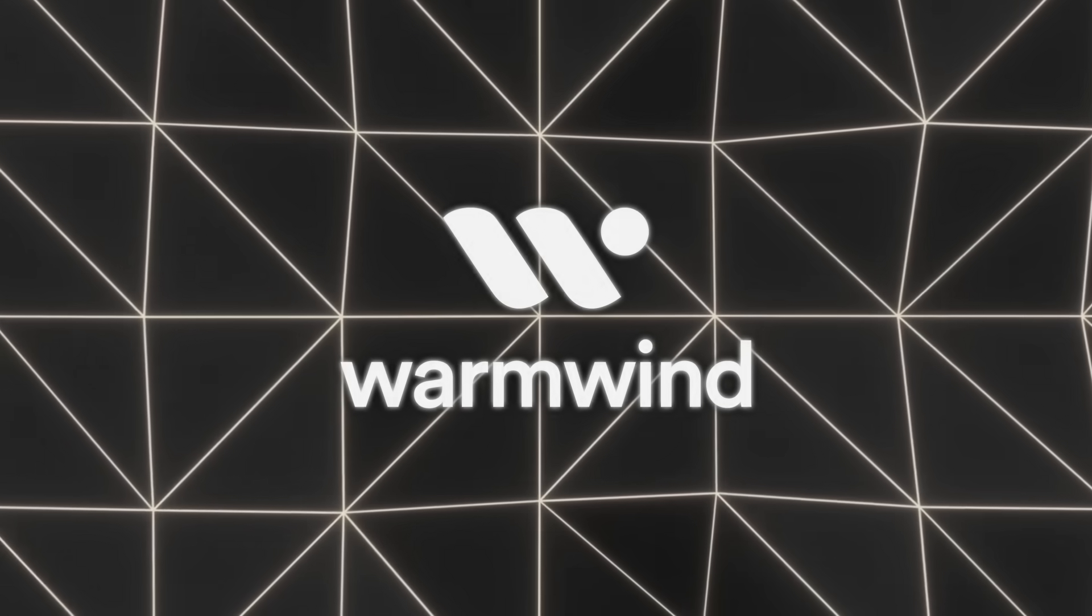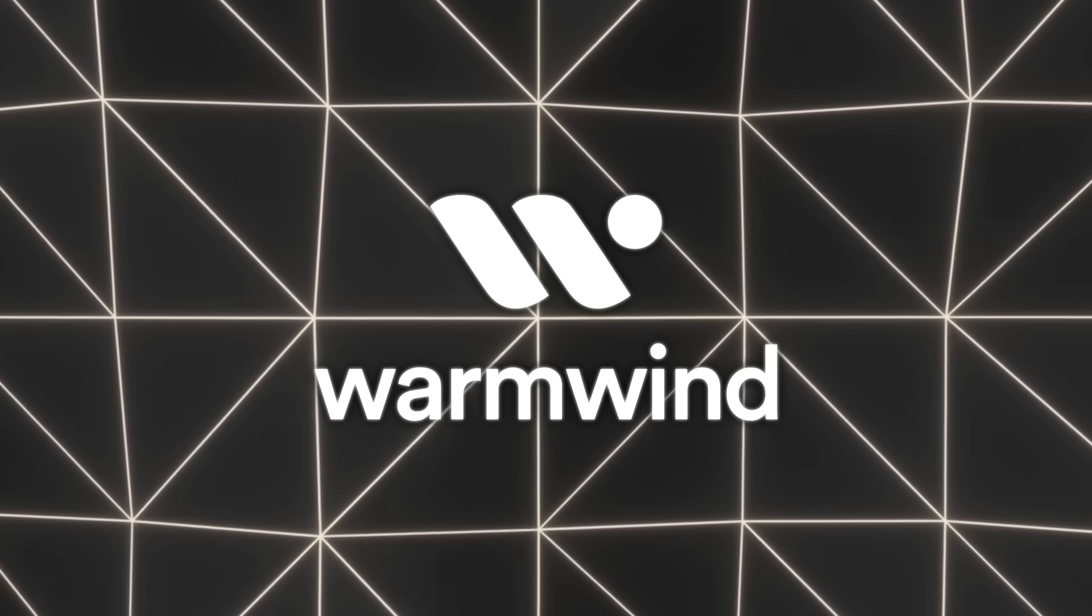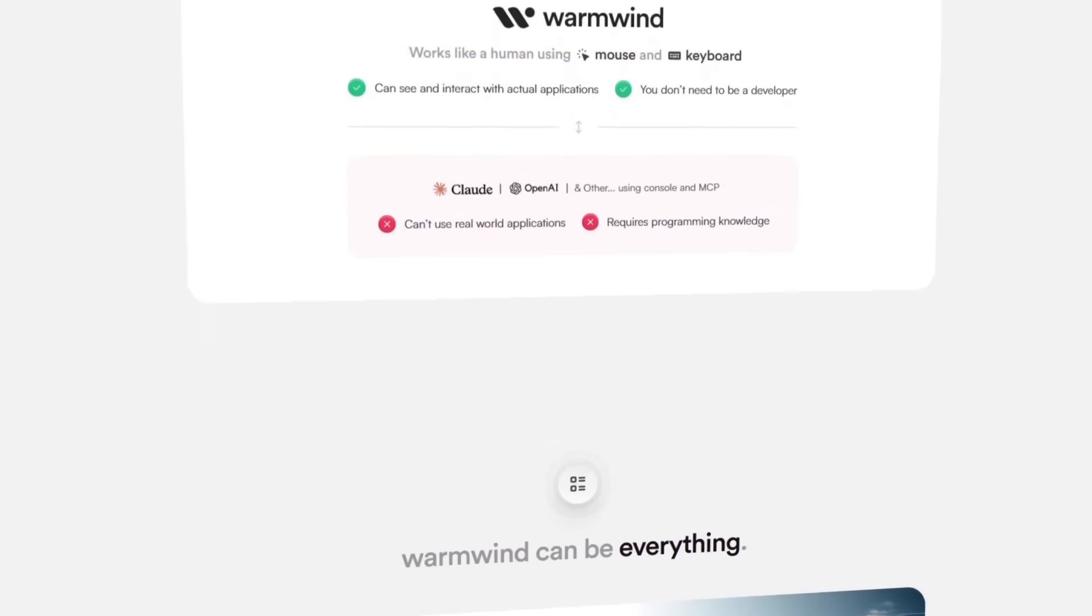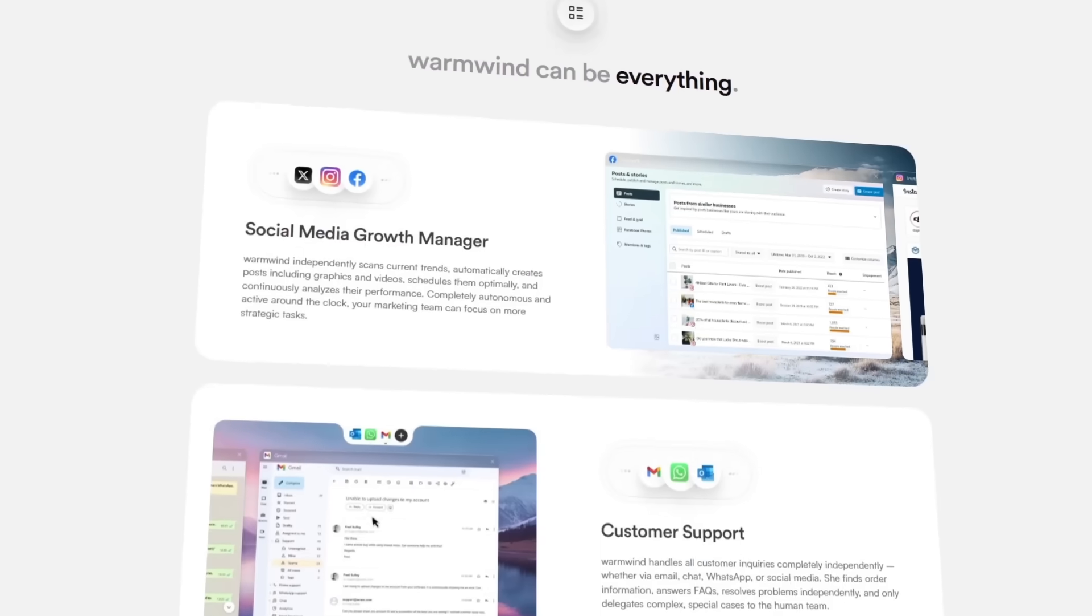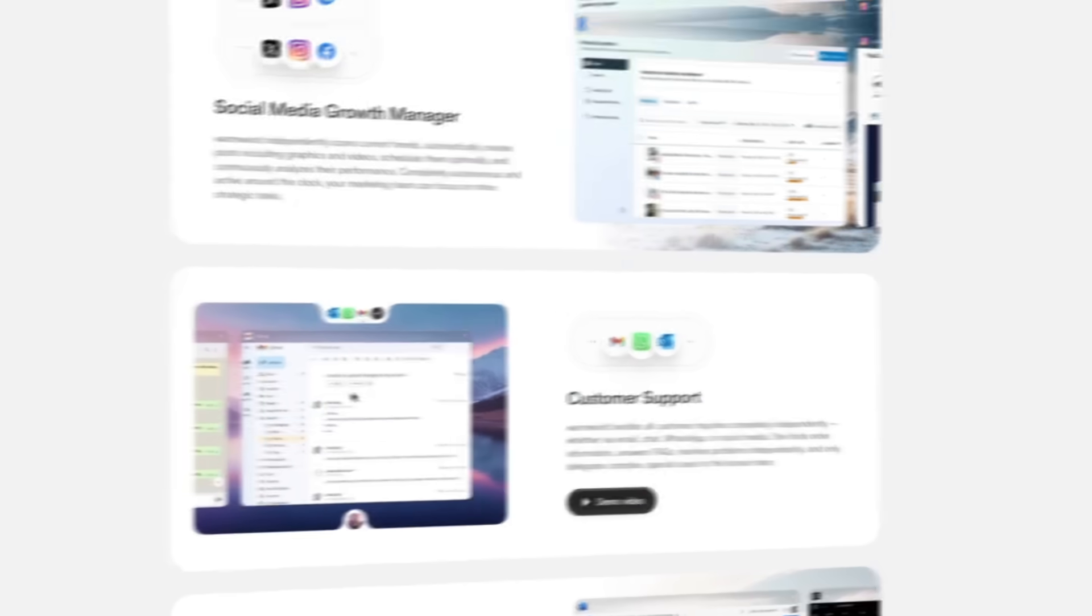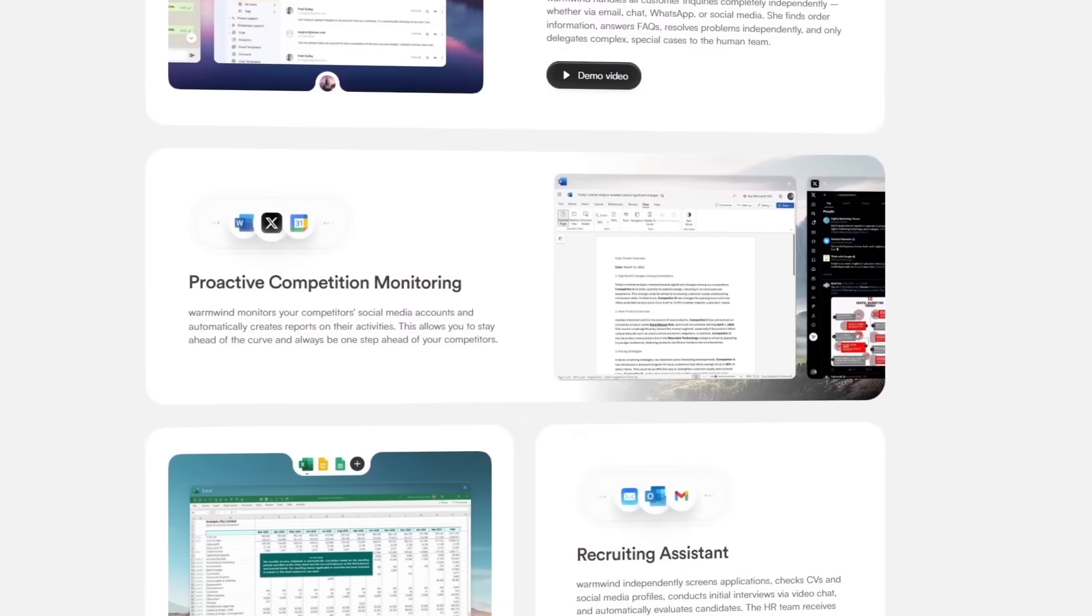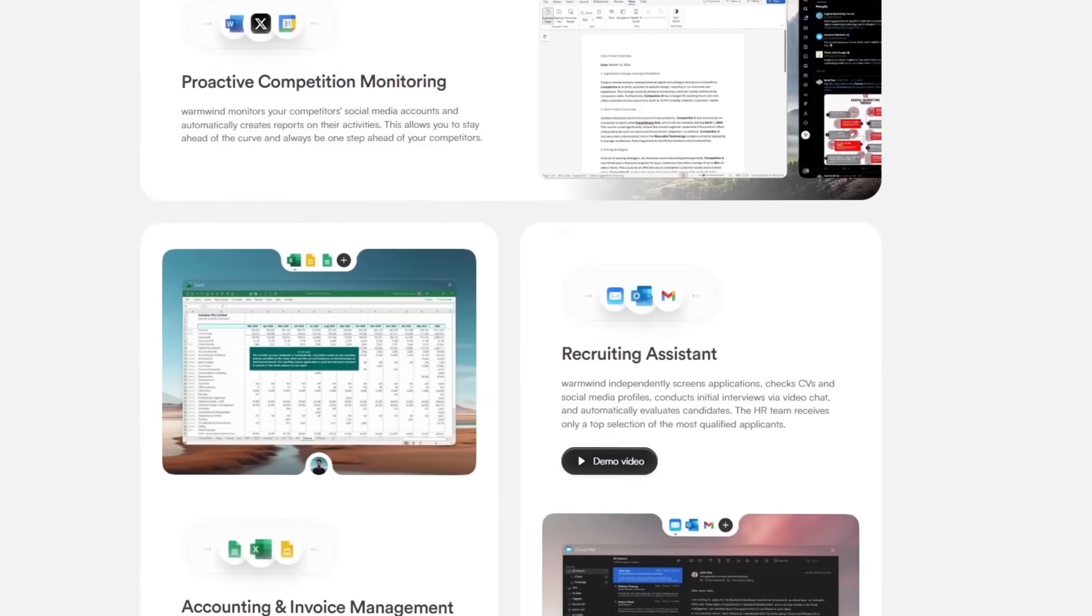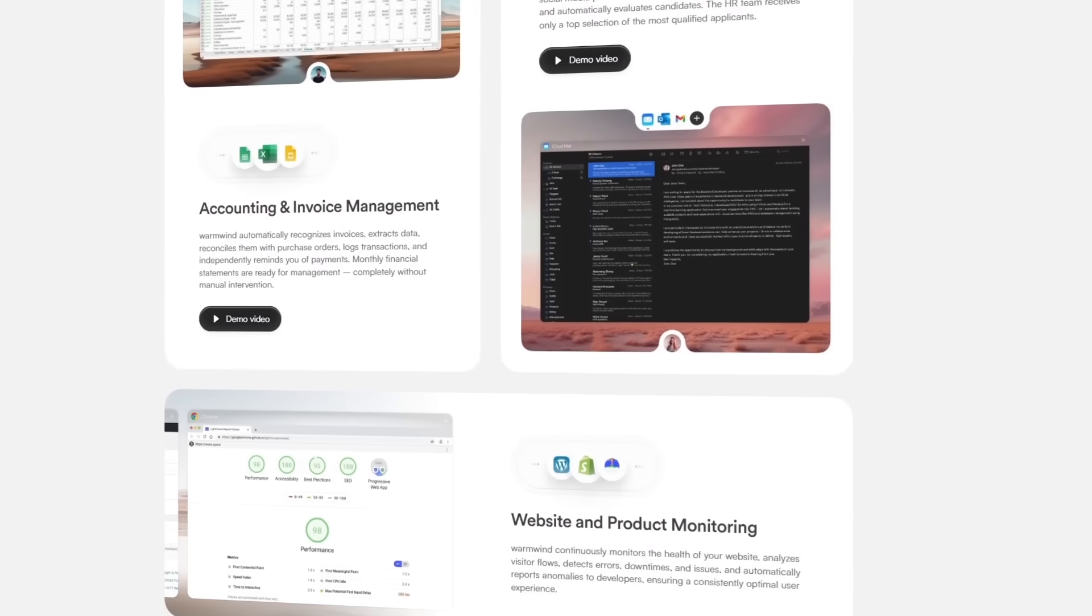This spotlight is part of a partnership with Warm Wind, but I wouldn't cover it unless I thought it brought real value. The waitlist is already live and spots are limited. So here's a full breakdown of what it is, how it works, and why this could change how a lot of people get things done.